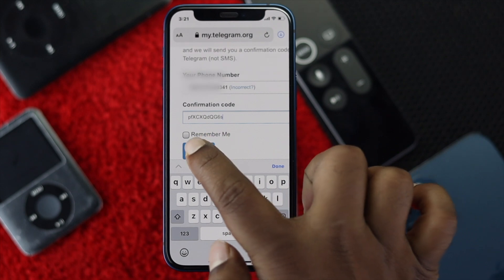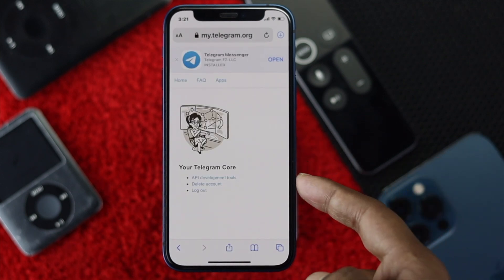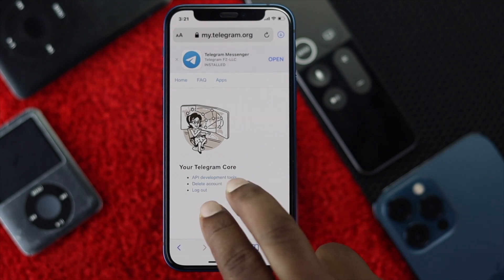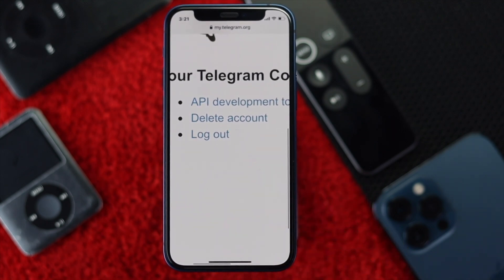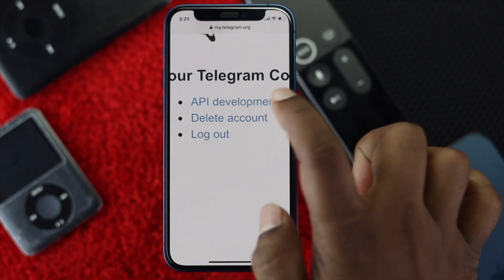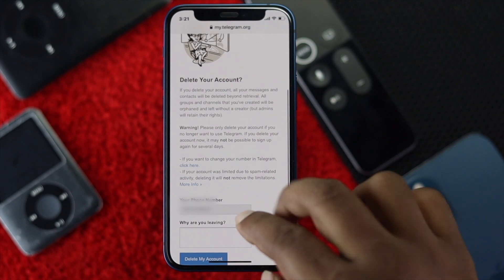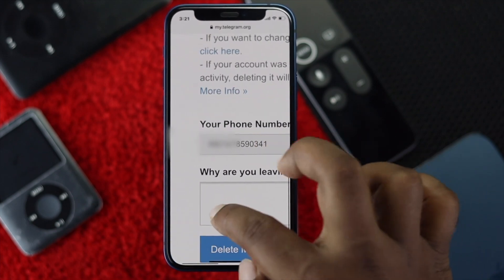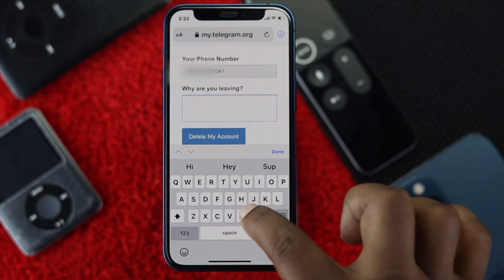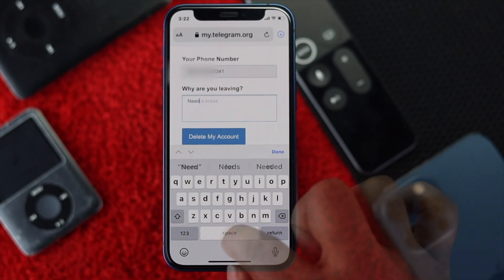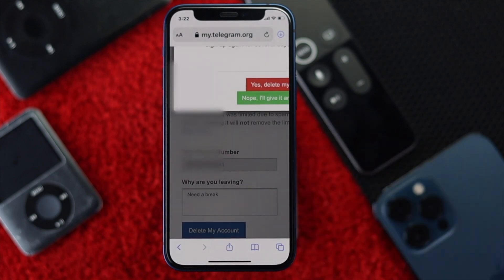After entering the code, tap Sign In. You'll be taken to a new page — tap 'Delete Account.' Scroll down and leave a reason for why you are leaving Telegram, then tap 'Delete my account.'